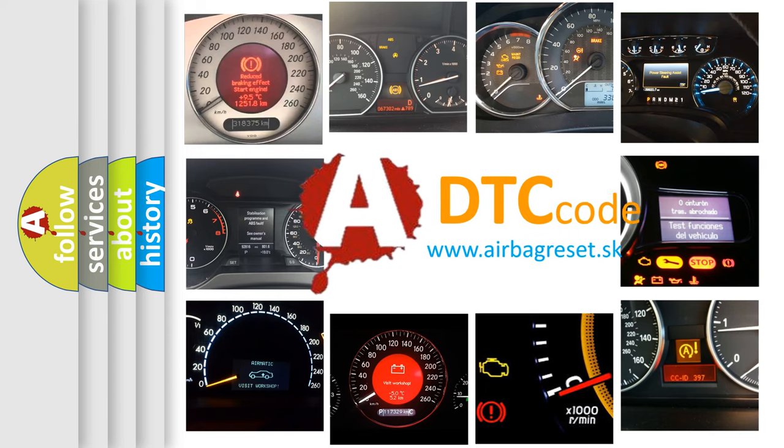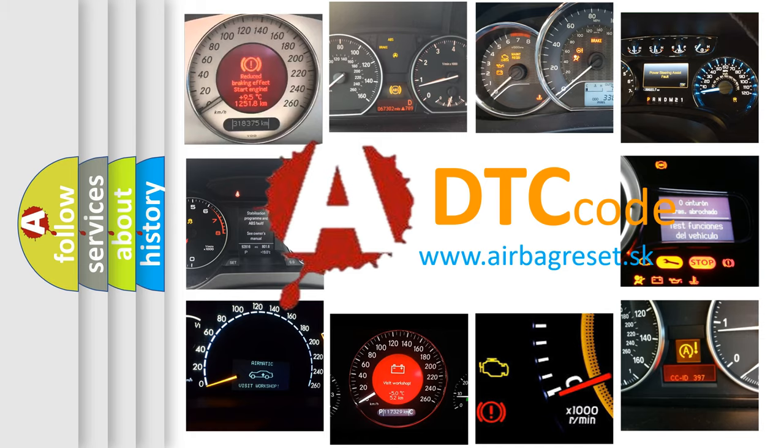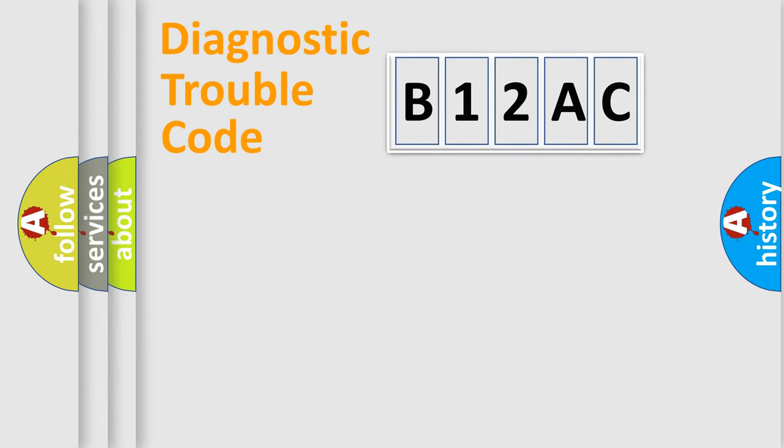What does B12AC mean, or how to correct this fault? Today we will find answers to these questions together. Let's do this.